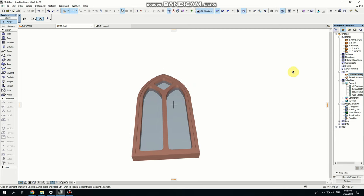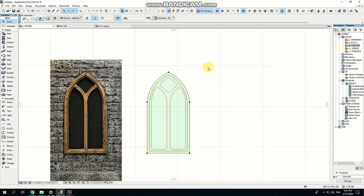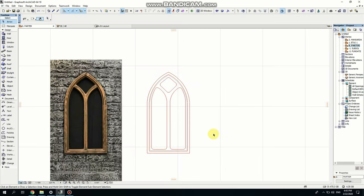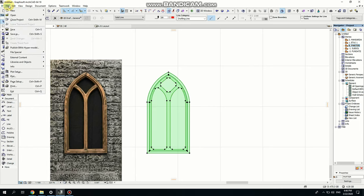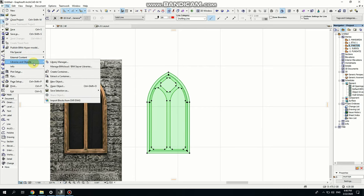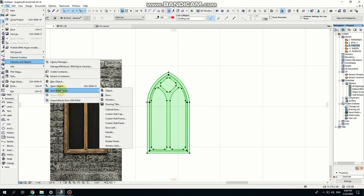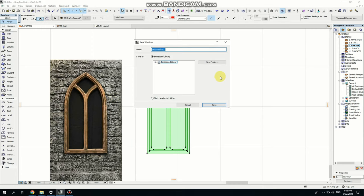Now I'm selecting everything here. I don't really need polylines, but they won't matter anyway. So everything that's selected here, I'm going back. I'm going here to the file. Libraries and objects. Save selection as window. So I'm going to put a name here. Gothic window. And click Save.